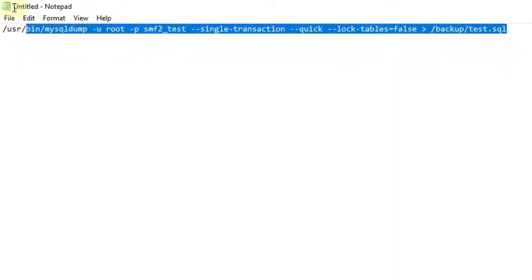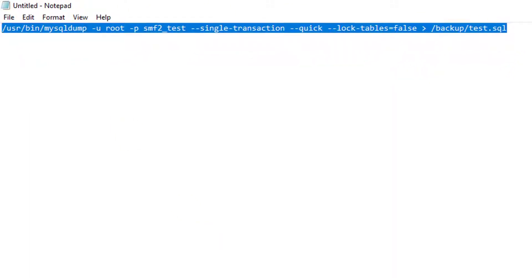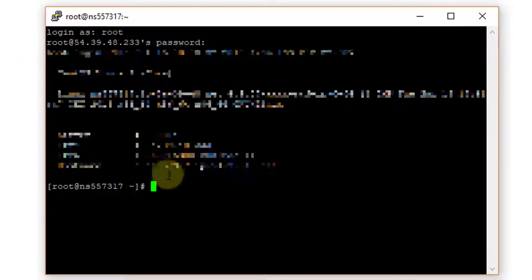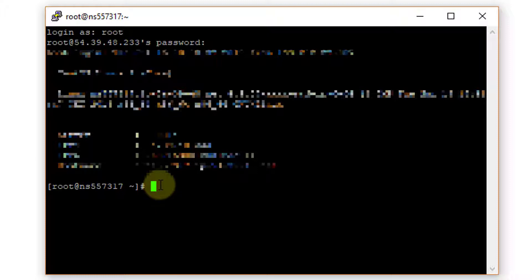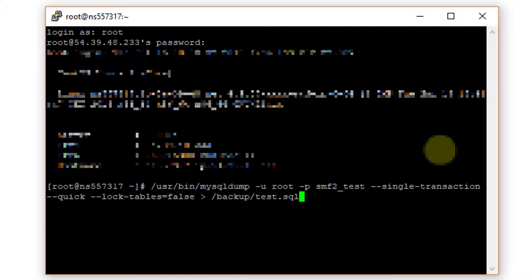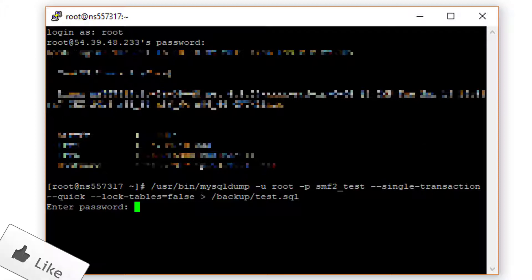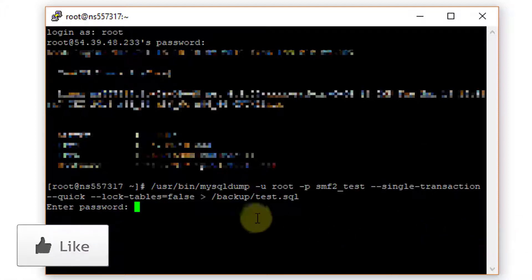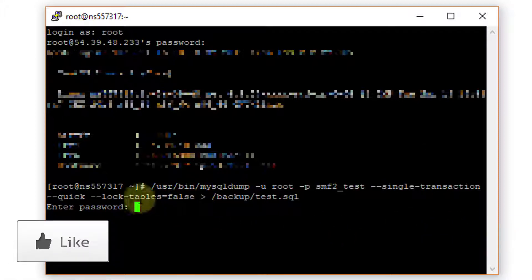And I'll copy and paste this right into PuTTY. You can paste stuff into PuTTY by clicking the right button on your mouse. And it's going to prompt for the password, the MySQL password that you use for root. Of course, you'll want that stored somewhere safe. And I'll just type it in right now.